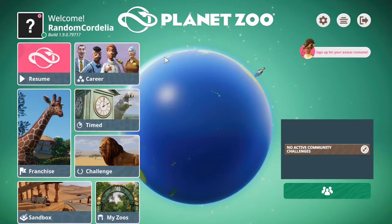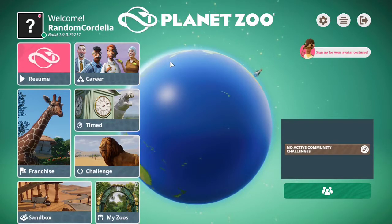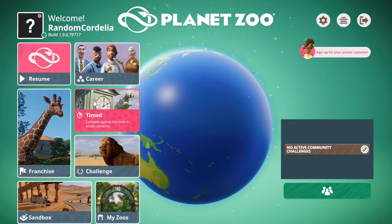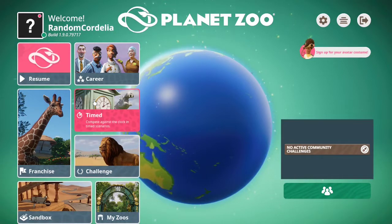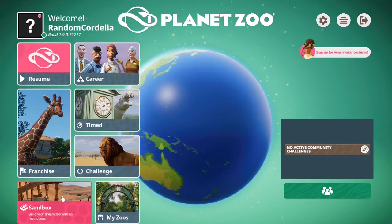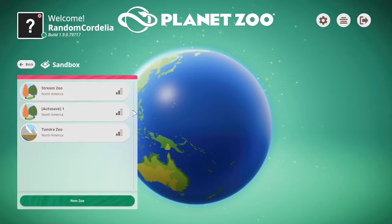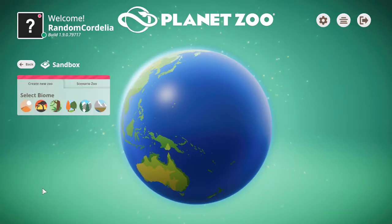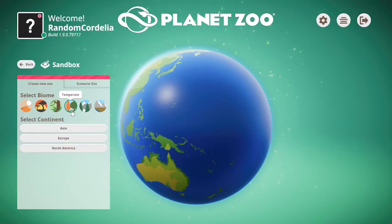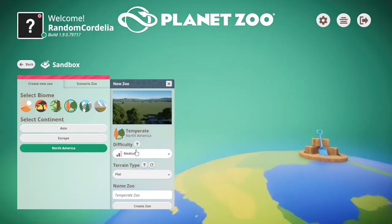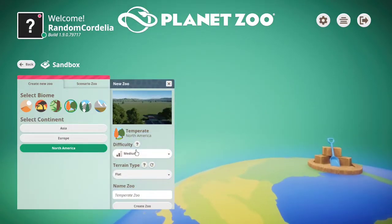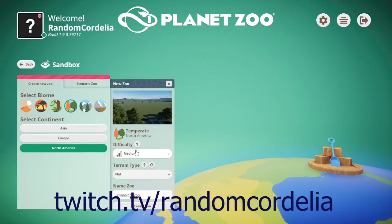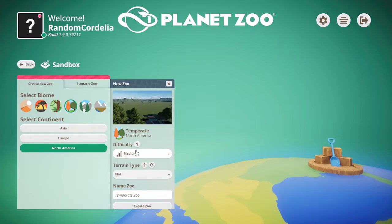Hello everybody and welcome back to my channel. Today we are starting a new series and building our first zoo in Planet Zoo in sandbox mode. I have done the career zoos already but we will be starting a brand new zoo in Temperate North America just because that's pretty flat and easy terrain. Today we will be building the zoo entrance, and this was live streamed over at my Twitch twitch.tv/randomcordelia if you'd like to check out the full stream. Without further ado let's get into the video.